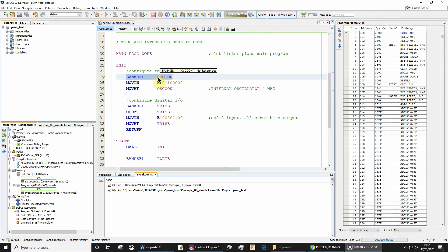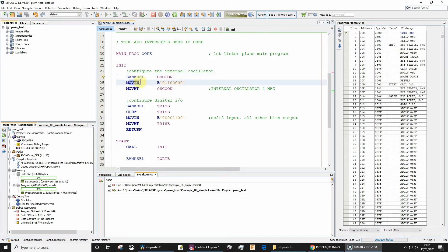So although it says banksel OSCCON there, actually to select the correct bank that contains the OSCCON register, you need to do a bit set file and a bit clear file.